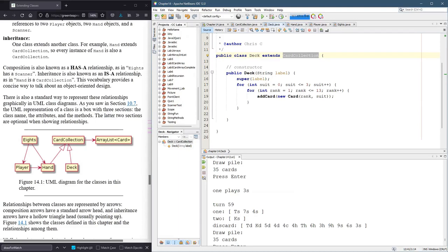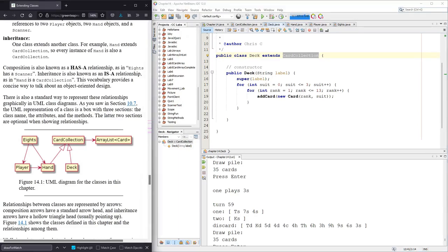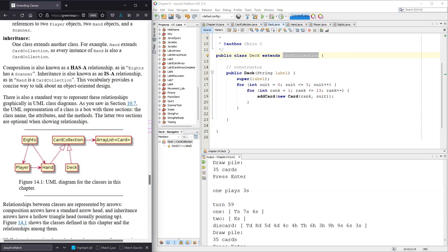What that looks like in a diagram is here on the left, where you have Eights contains a Player and a Hand. Now, a Player also contains a Hand, so that's why you have both arrows here. CardCollection is a base class for Hand and Deck, and so you have these outline arrows right here.